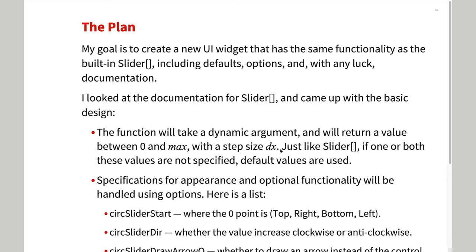I used the documentation for slider as a guide and made a list of specifications for my new control that matched its specs as closely as possible.